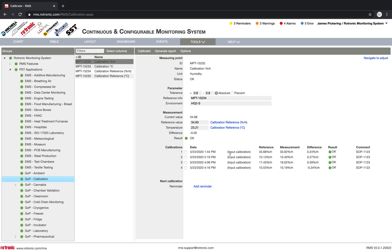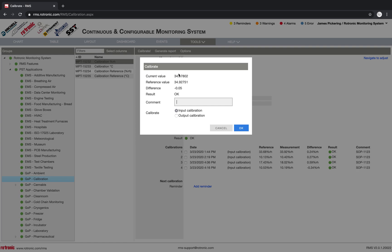And then we can see all of these calibrations. So these are input calibrations. So this means that the calibration was done, no adjustment had been carried out. So an adjustment is when we change the values, not just calibration, we change the values. So these are all input calibrations. So pretty simple here, I just have to click on calibrate. So here I have the current value, a reference value, the difference, I have the result, it's okay. And then I can add a comment.